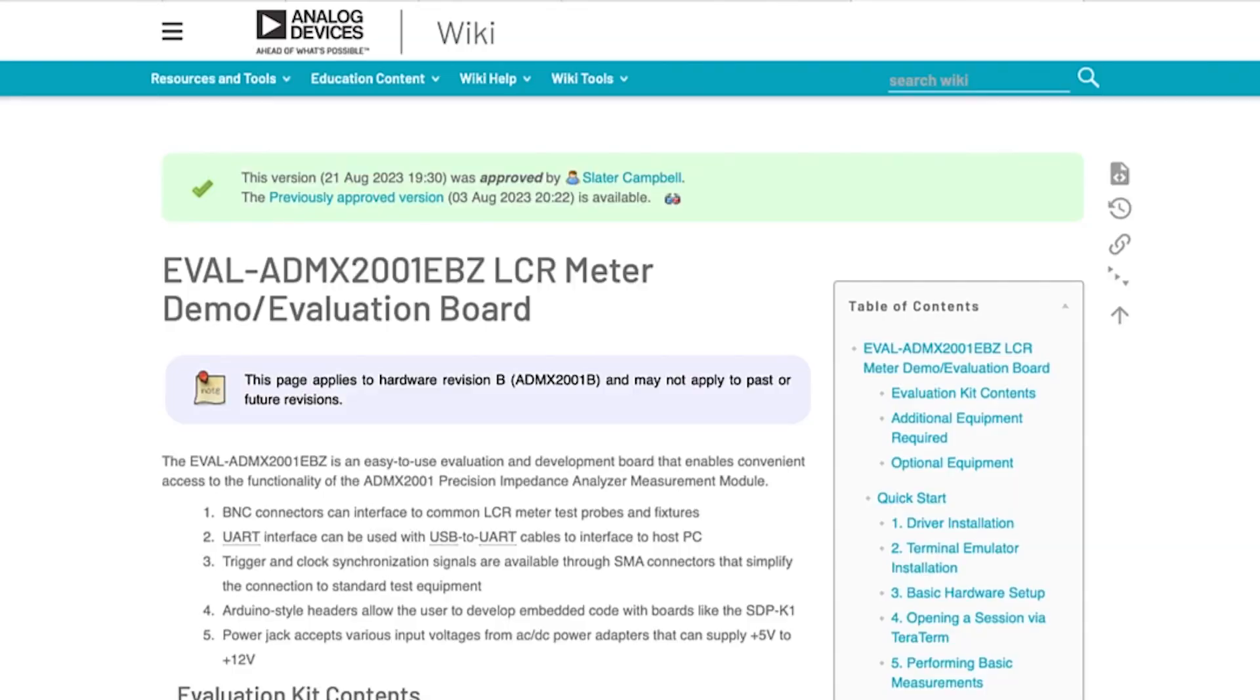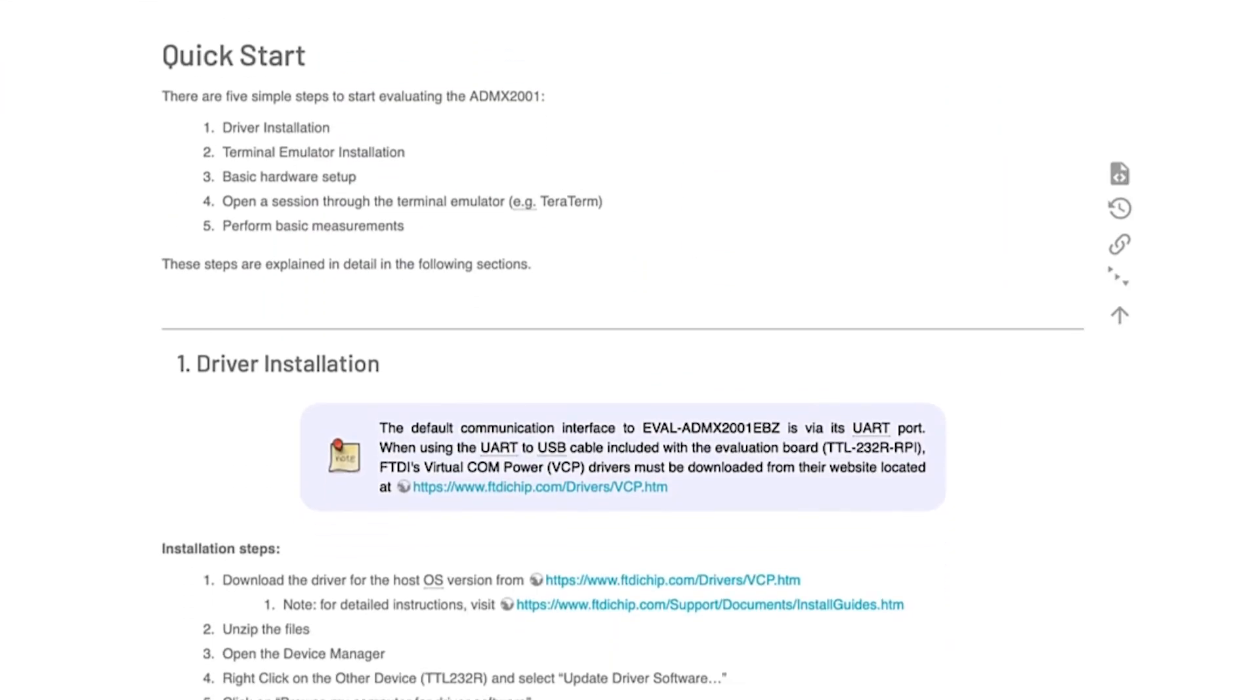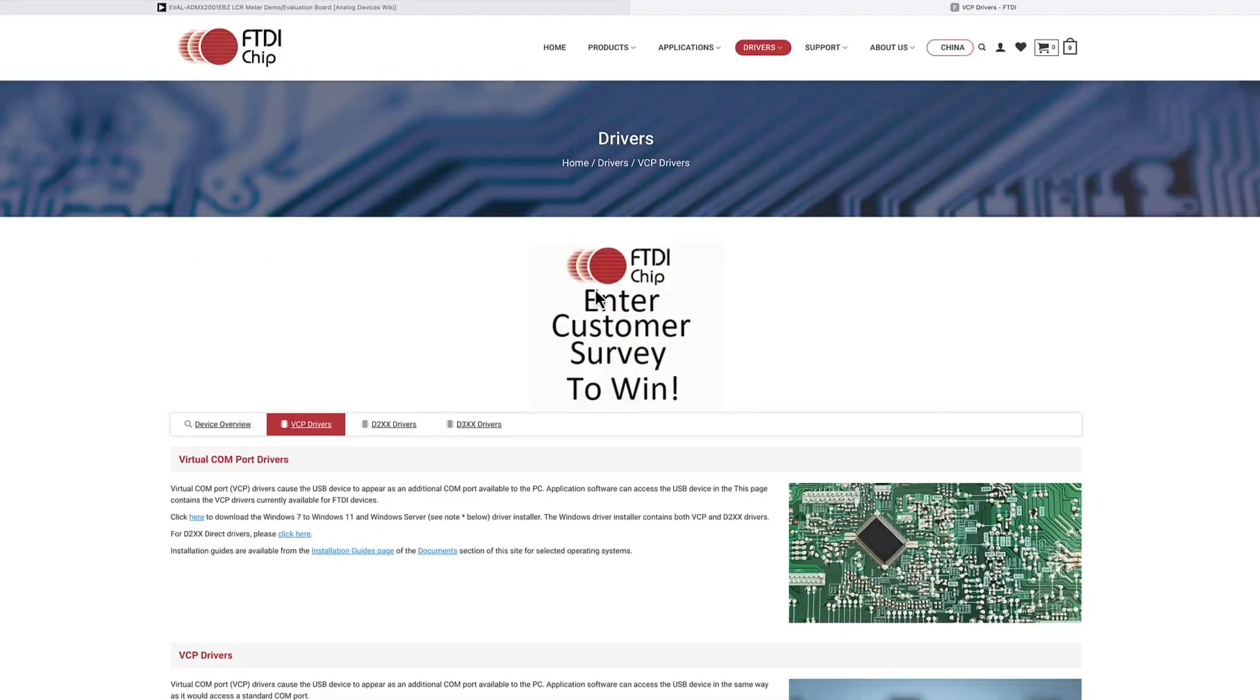Getting connected is a breeze. Start by installing the FTDI drivers to prepare the PC to communicate with the board. Once that is done, shift over to the hardware.